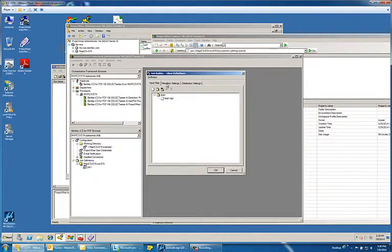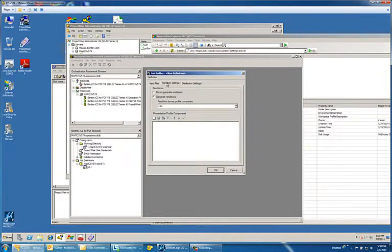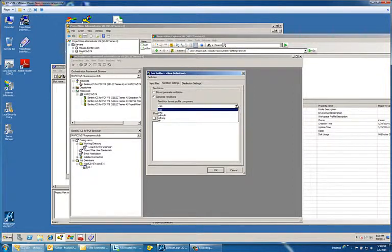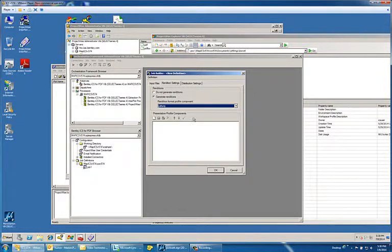The next step would be to click the renditions tab. This allows me to choose which format. Remember what we said that ICS for PDF allows for CALS, JPEG, TIFFs, and PDFs. I'll just choose my profile component of PDF.